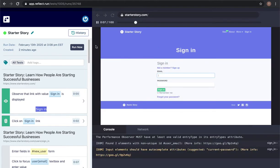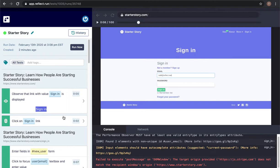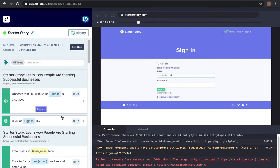So here this is a video of the test running using our test runner, so this is not a video of me recording it, it's a video of our test runner actually executing it.